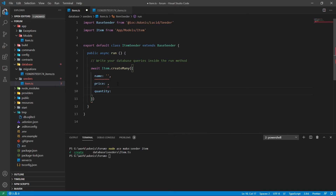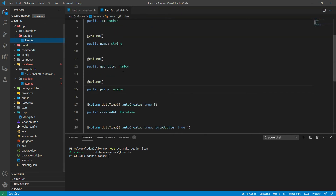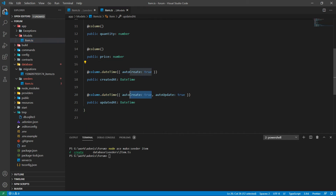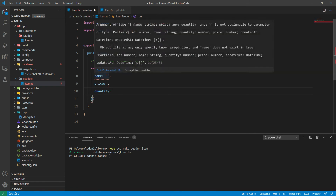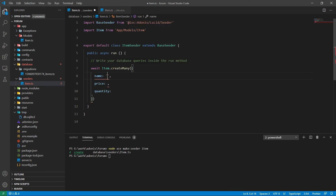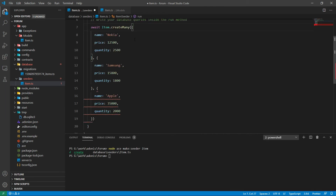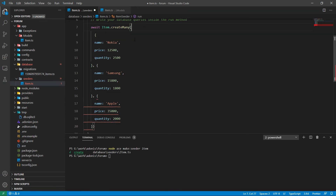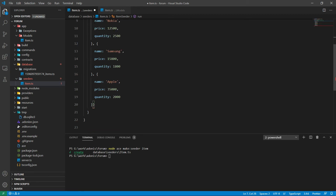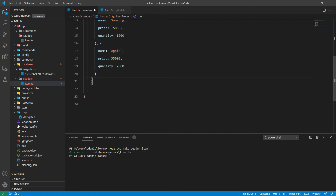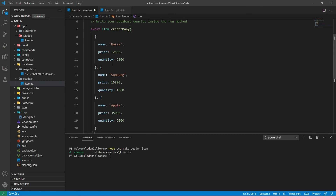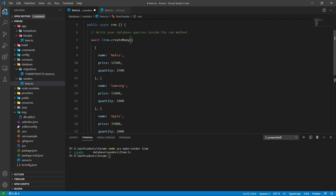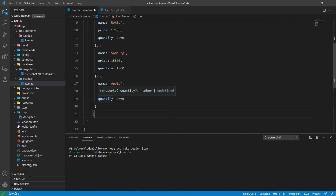For the remaining two timestamp fields, when we are using the model it will automatically create them, because the auto-create is set to true. So whenever we create a record using the Lucid model it will automatically create values for those two fields. Now let's add two or three random values — make sure that the values are wrapped inside an array because we are adding more than one value. So this is our code inside the run method: Item.createMany with a total of three objects that we want to create and store into the database.